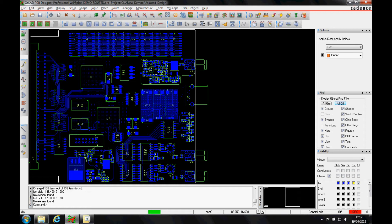This video is going to describe how to use some of the help functions within Orcad or Allegro PCB editor.